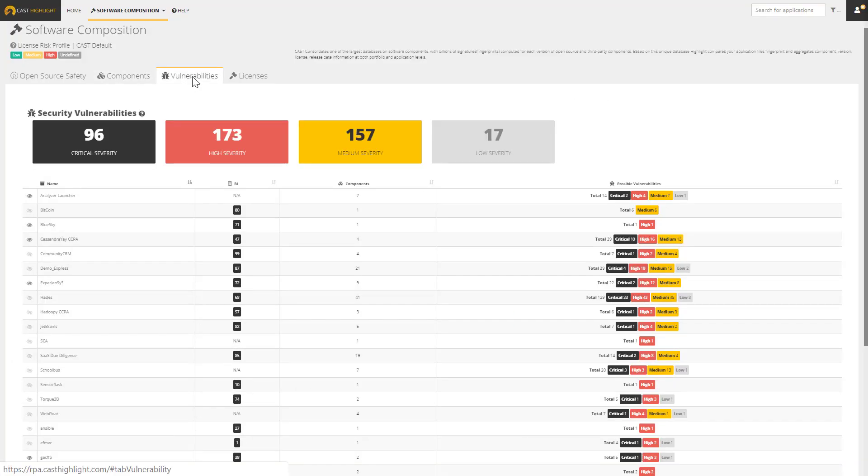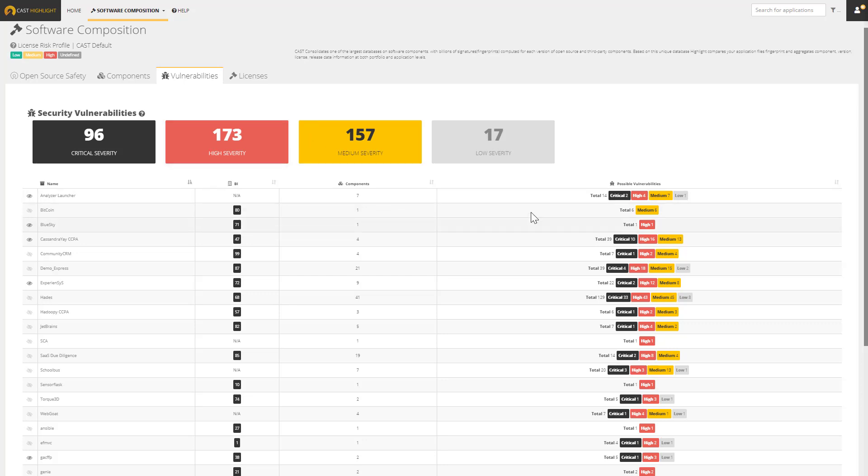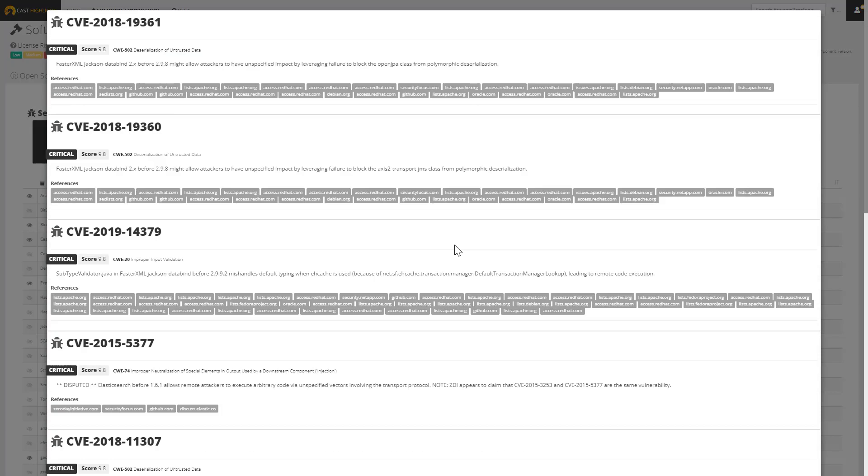The Vulnerabilities tab provides a view of all of the vulnerabilities across the entire portfolio. In this case, this portfolio has 96 critical, 173 high, and 157 medium severity critical vulnerabilities and exposures, or CVEs. I can sort by any of these columns, and if I wanted to understand a little bit more about any of these CVEs and any of these applications, I could simply click on them, and it'll bring me all of the references to the national vulnerability database, and I can drill further into each of these to understand more about each of these critical CVEs.